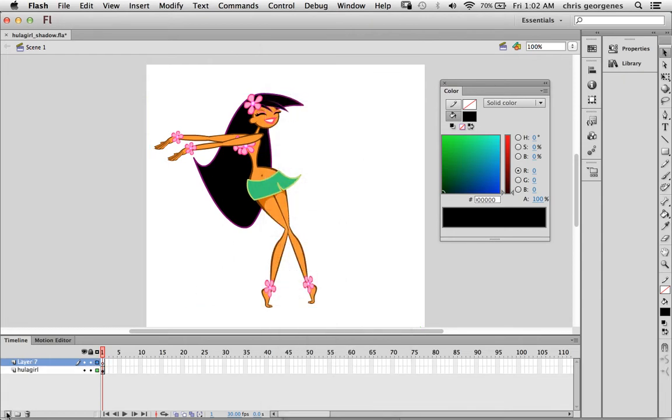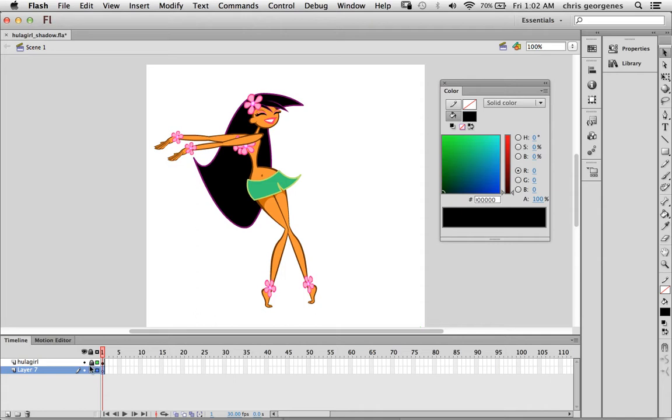Now I want to create a new layer and I want to move this layer below the original layer that has the hula girl on it, and I'm going to lock the hula girl layer just so I don't mess it up.